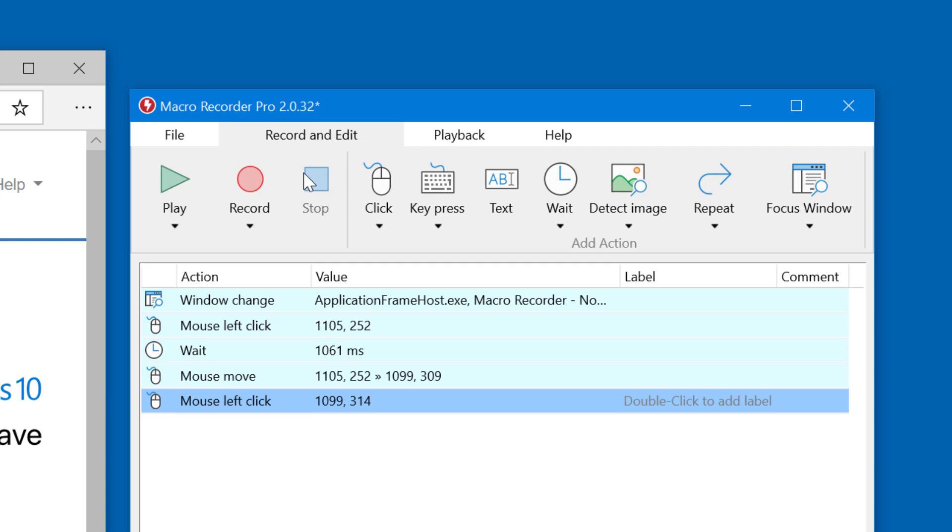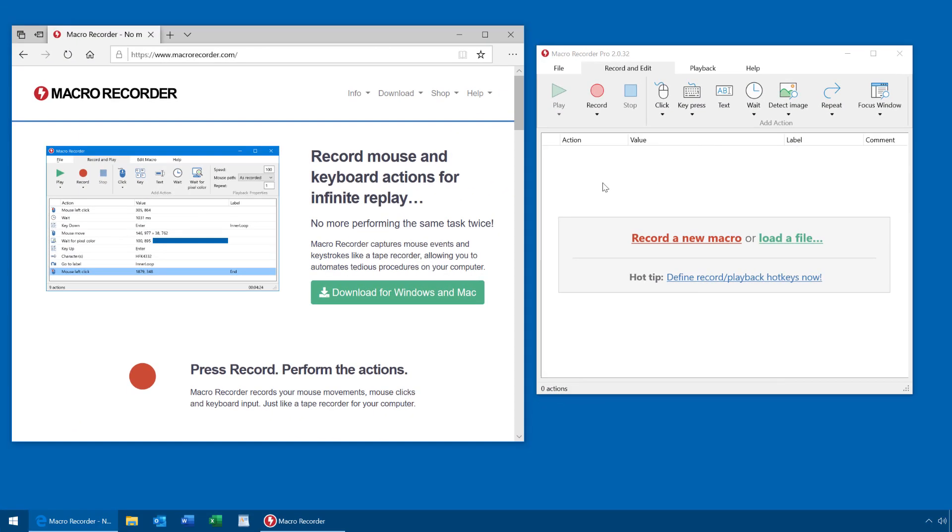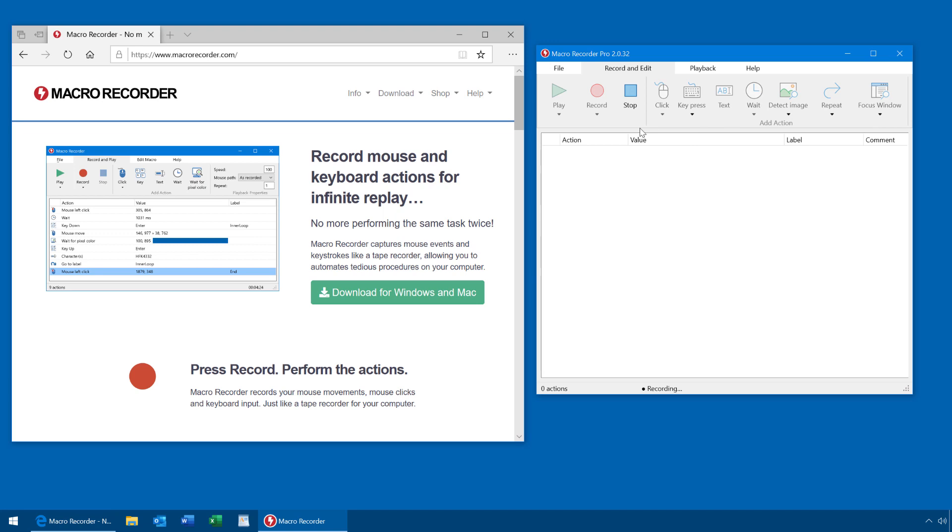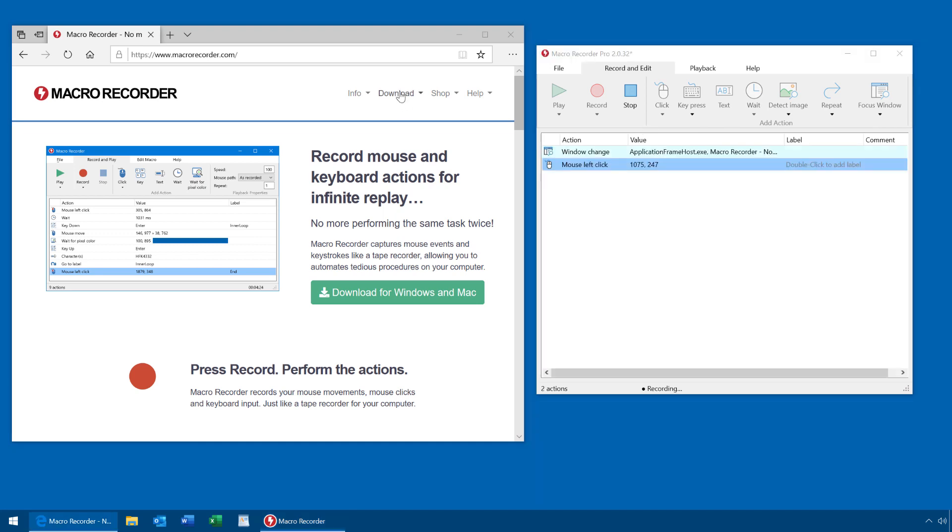Smart recording is the solution for both challenges. Now let's try a smart record. When I click now, instead of capturing the x, y coordinates, the macro recorder captures the surrounding of the mouse click and creates a small bitmap.